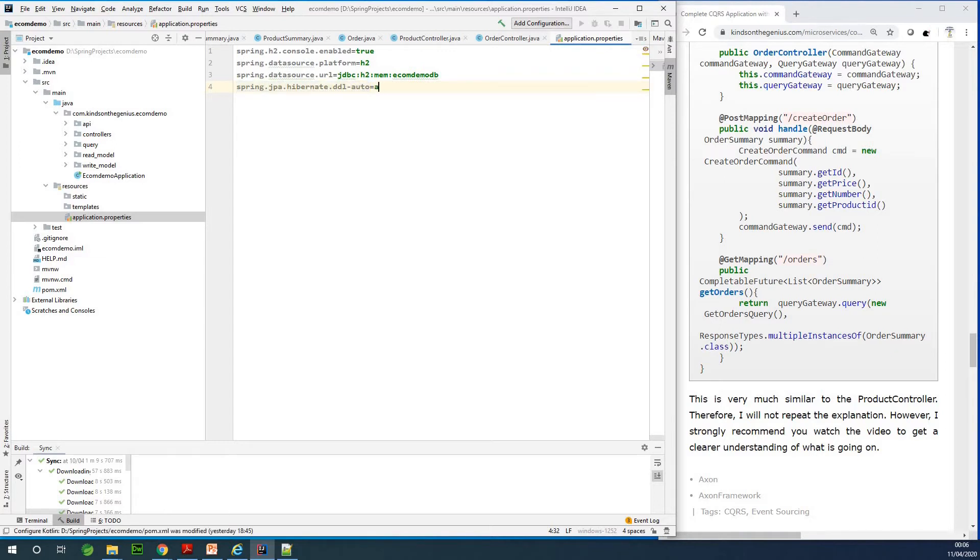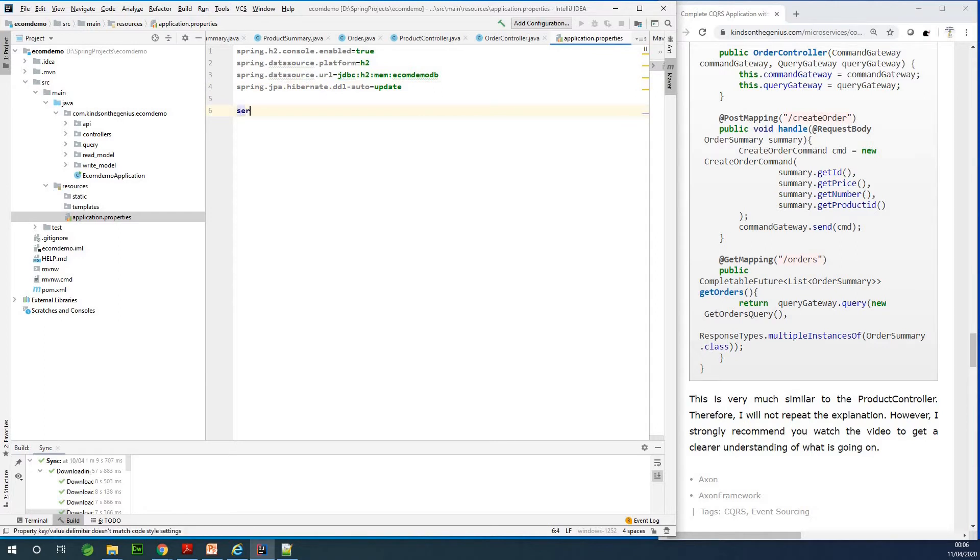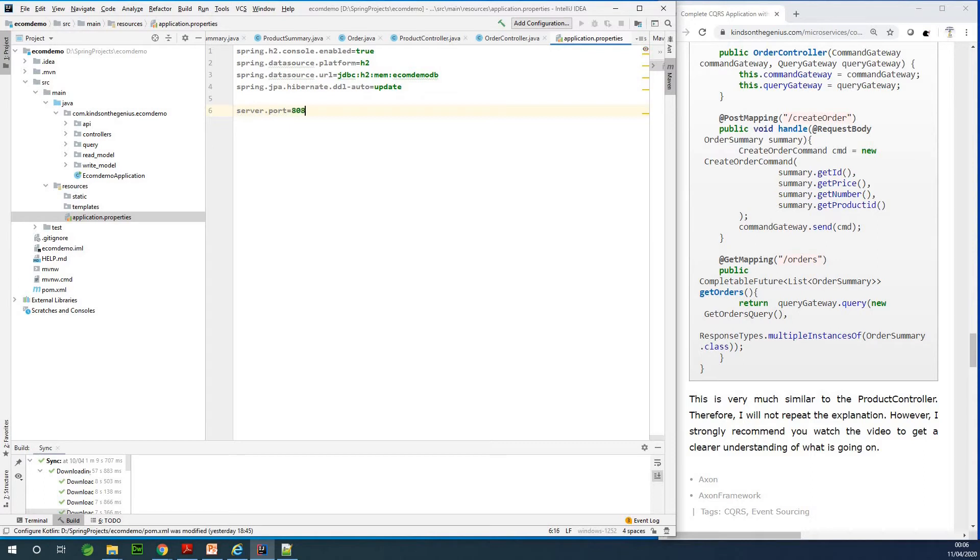And now I would like us to just run this application on a different port, so I'm going to specify server dot port equals let's run it at 8087. Okay, this is fine.